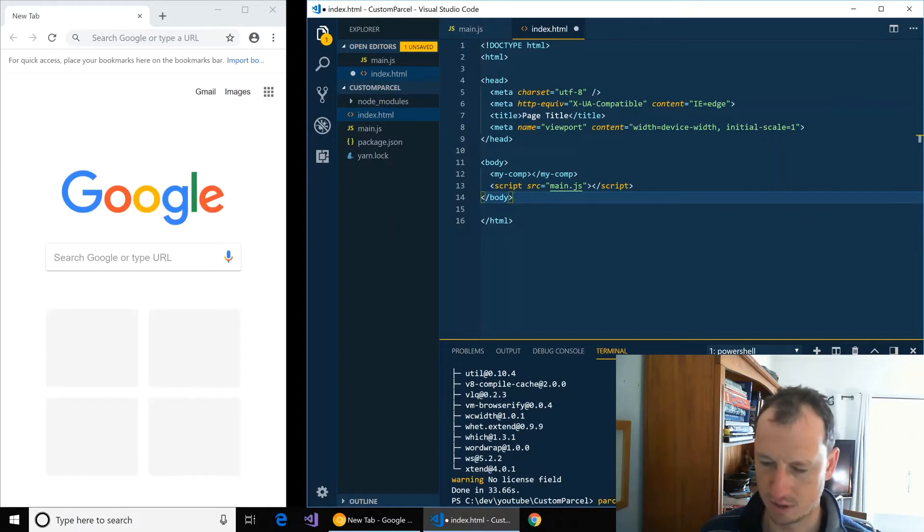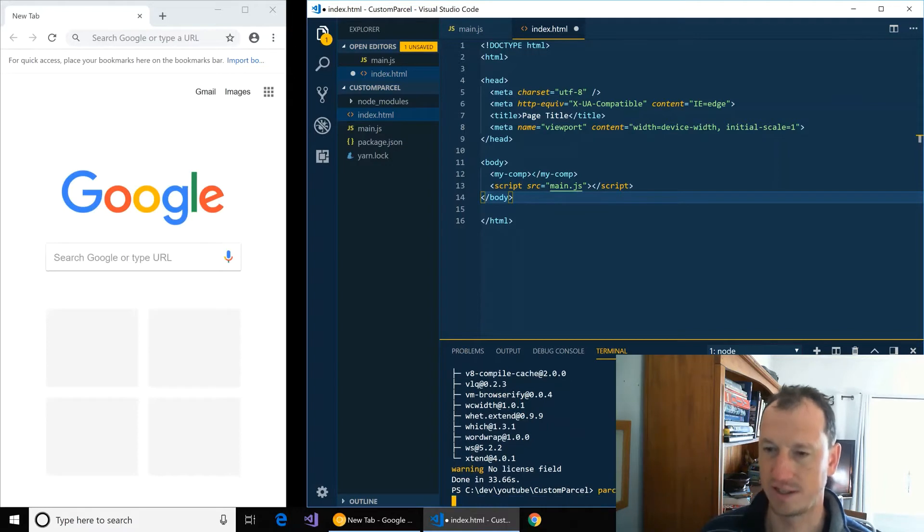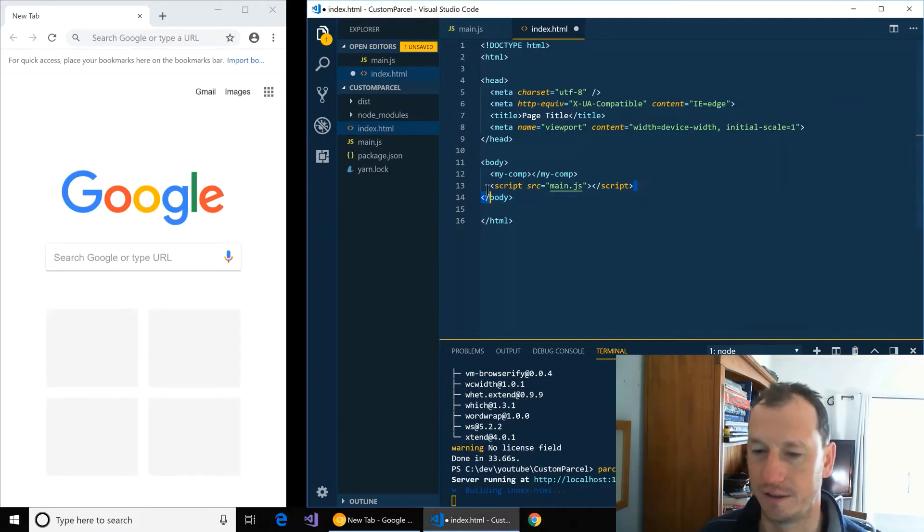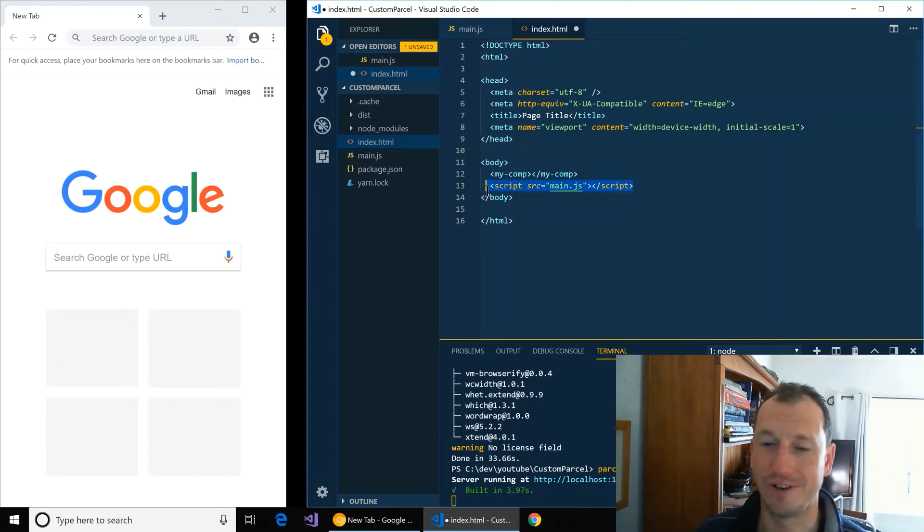So in here we do Parcel and we give it our entry point index.html, so it'll go and find main. By default it will convert that into ES5.